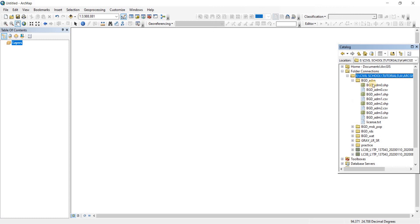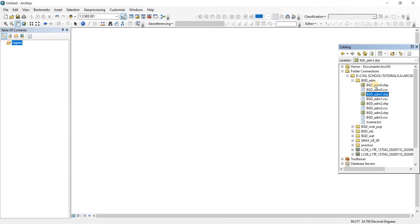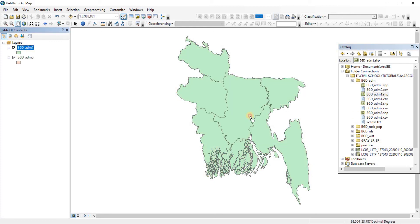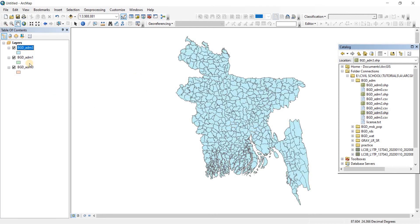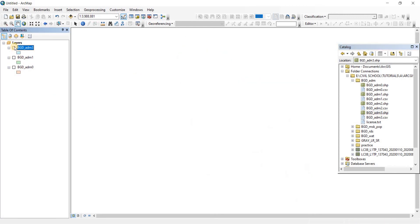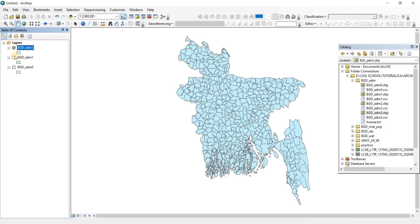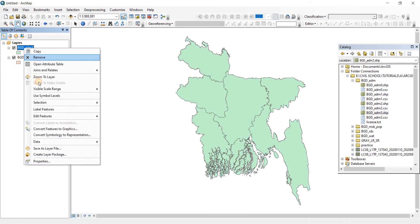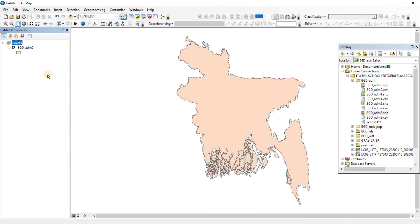Now from here you go to the file. You can see that our BGD-ADM0 is here, BGD-ADM1 is here. So to open these files, you're just going to have to select the file and drag it to your interface and it'll open up, as easy as that. Now if you want to open another file, you just drag it on the interface just like that. So I highly recommend you to use the connect to folder option.